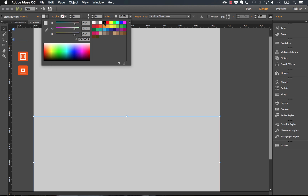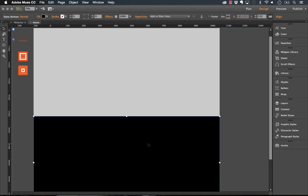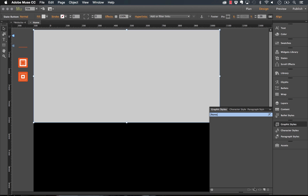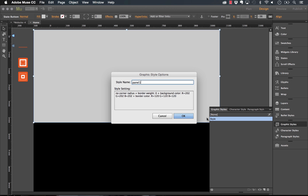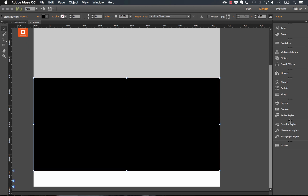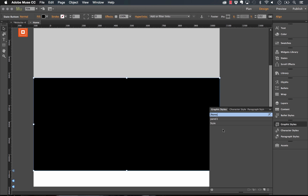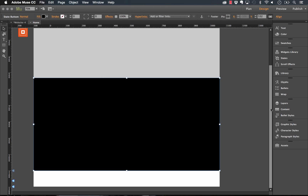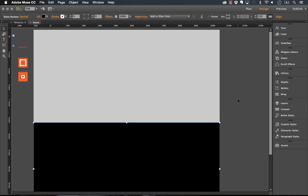For the second panel, I'll set the background color to black. Now we've got two content areas. For the first panel, I'll assign a graphic style and call it 'panel one,' and for the second one we'll call it 'panel two.' Now we've got a couple of panels set up.